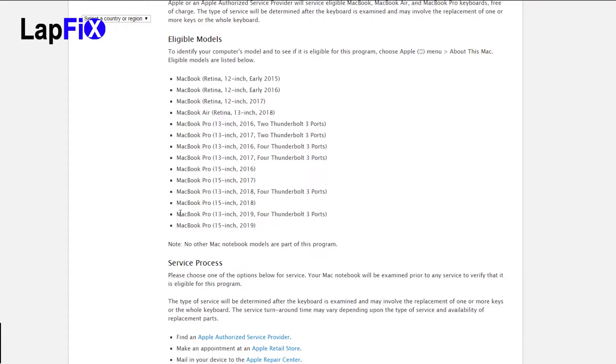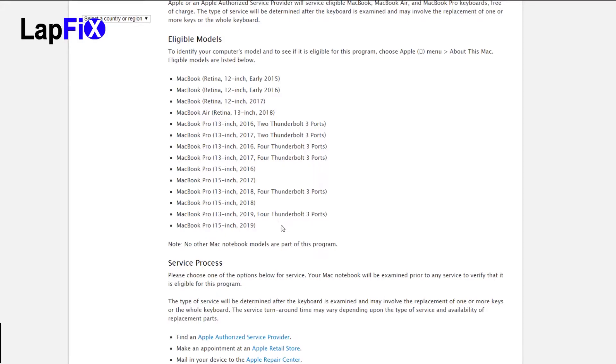The 2019 has the same keyboard issues that have been going on for all the butterfly keyboards that have been released since 2015. And they actually claim there's supposed to be a different material change that's supposed to help with this.